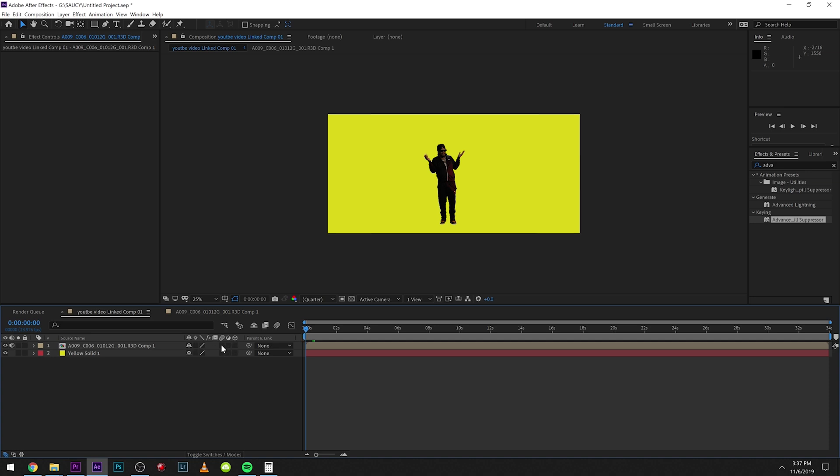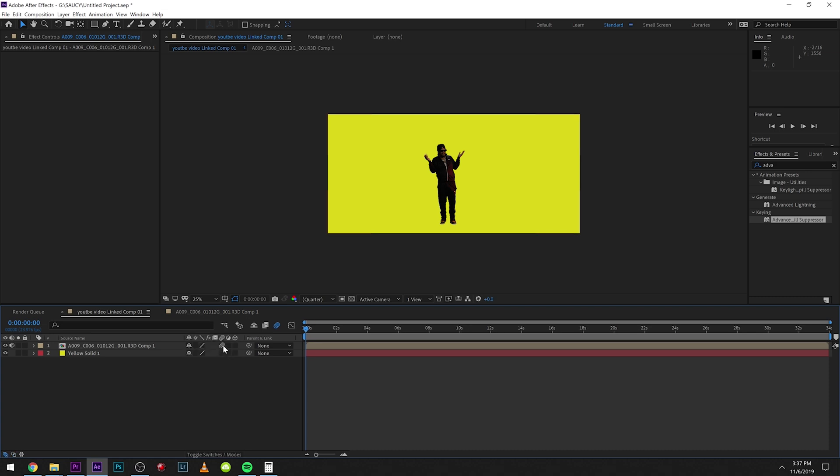The first thing we want to click is this right here. If you're not seeing this, hit F4 on your keyboard and it should pop up. That's going to enable motion blur.